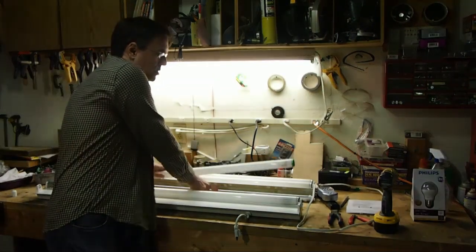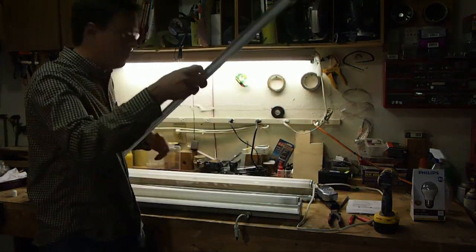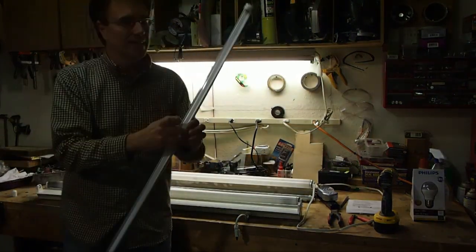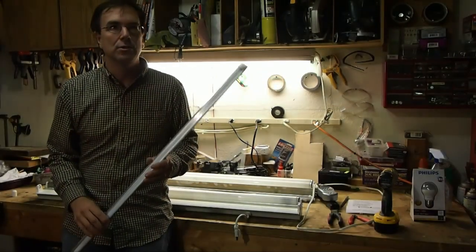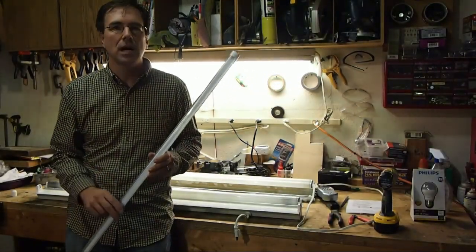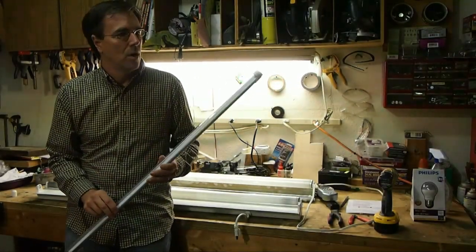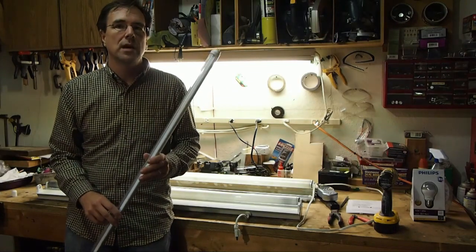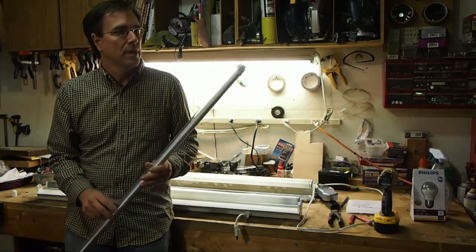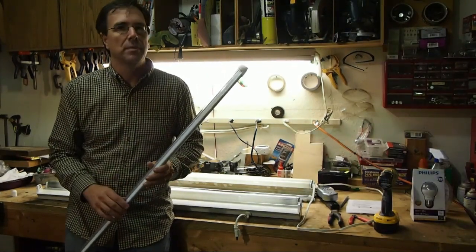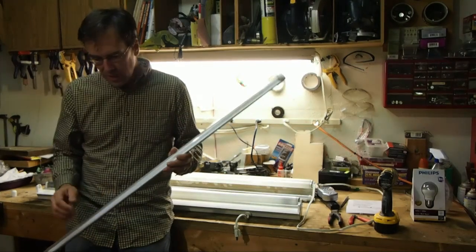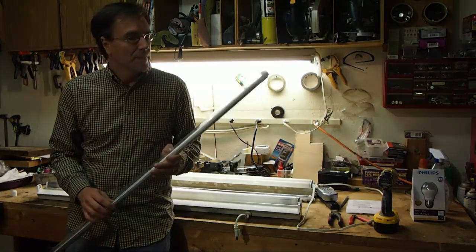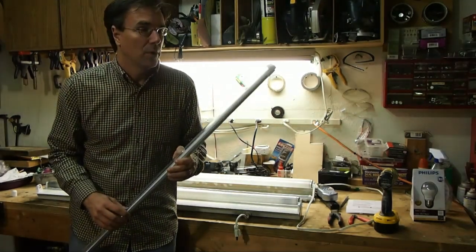And this particular tube I was able to pick up from USA LEDs, that's USA-LEDs.com, on sale for $23.99. So I picked up a pair of them, $10 shipping, somewhere in that range. So we're going to take a look at this bulb.